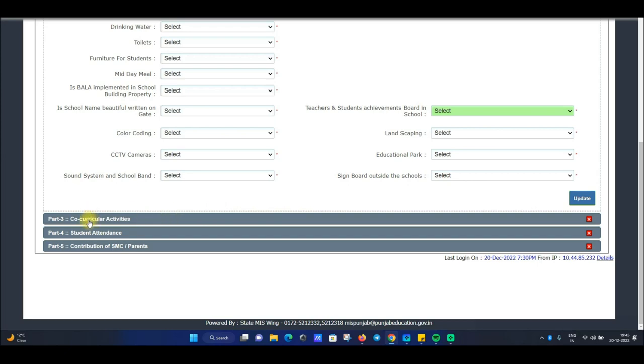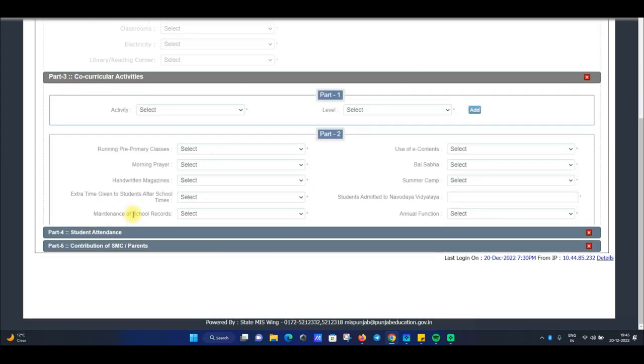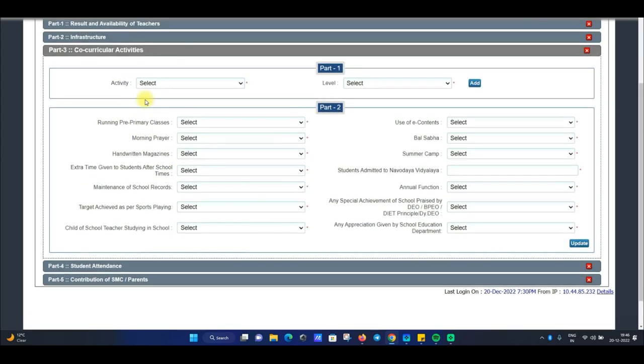Then we have to fill in the co-curricular activities section.